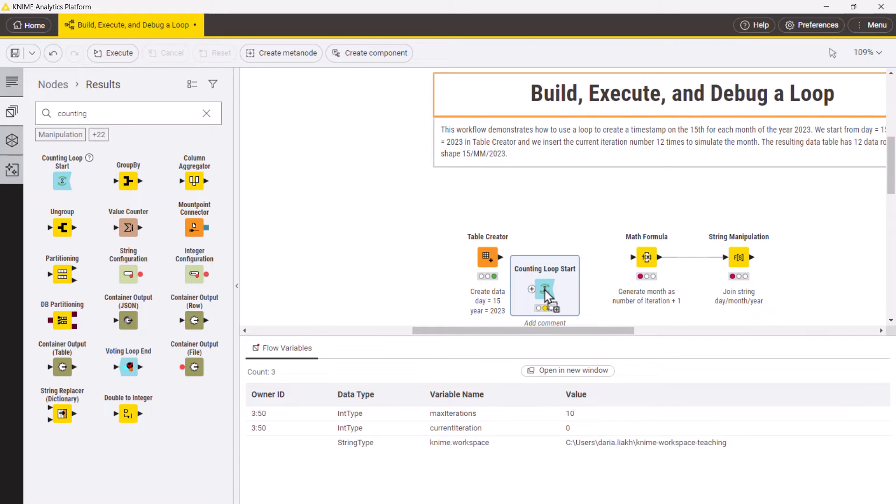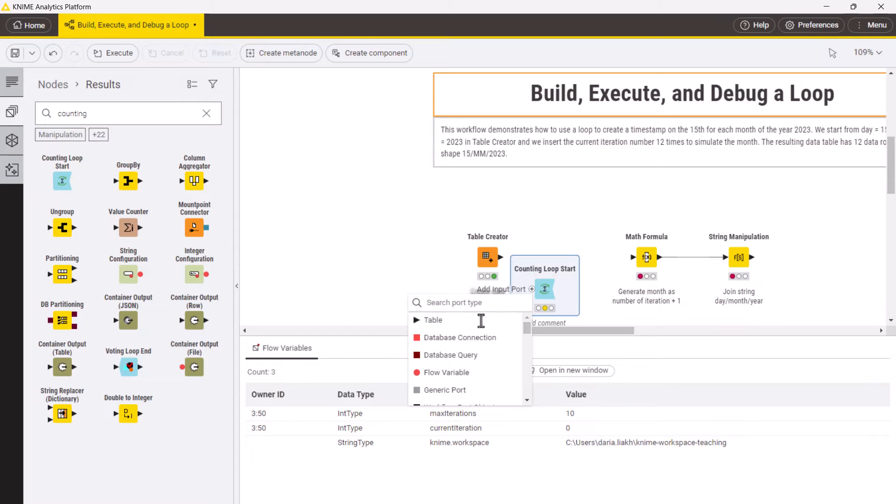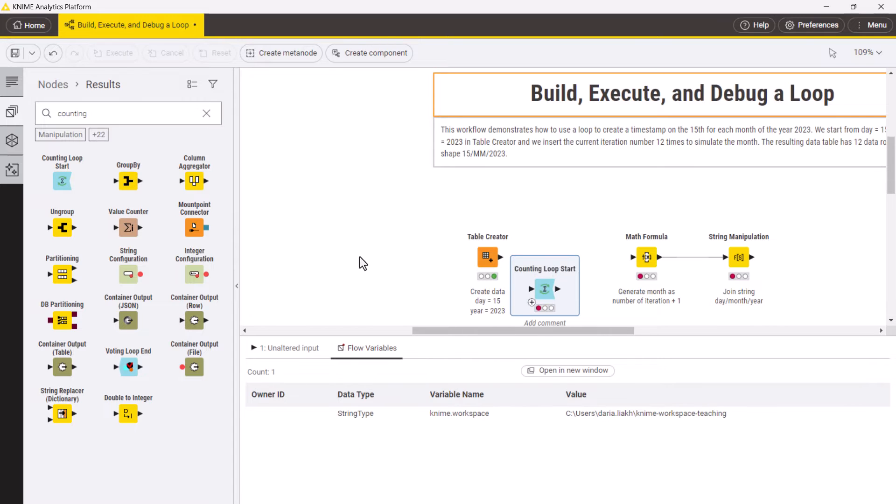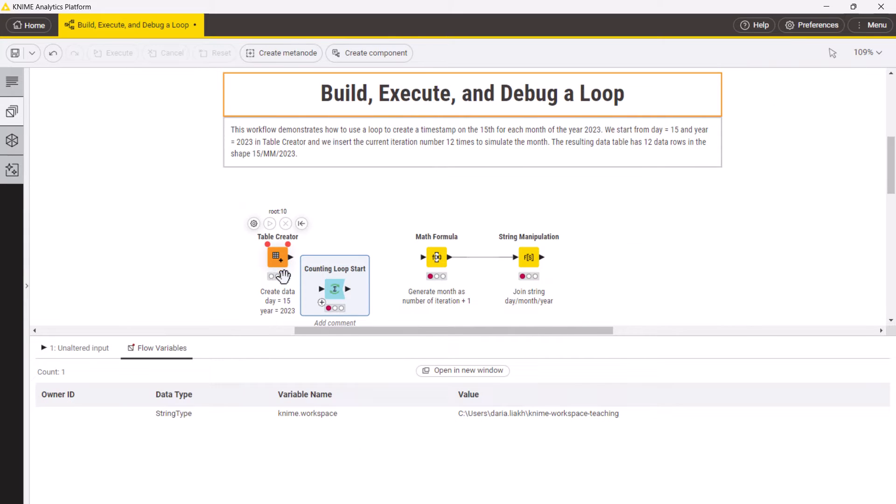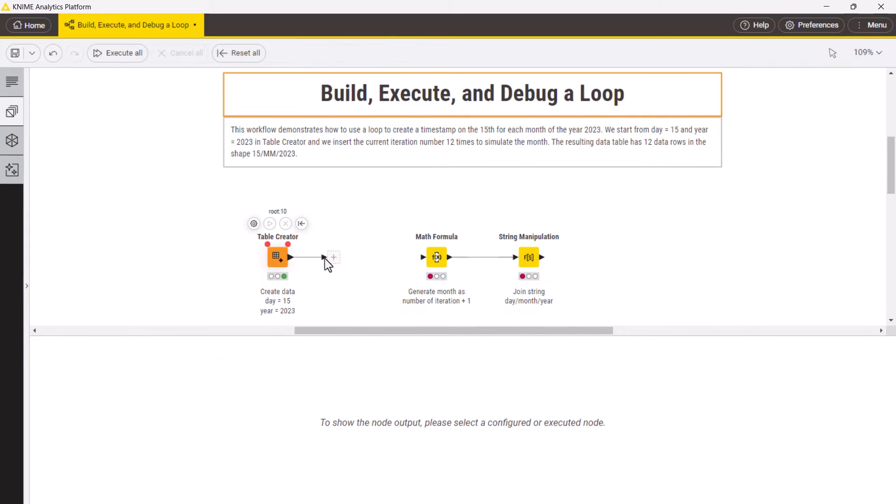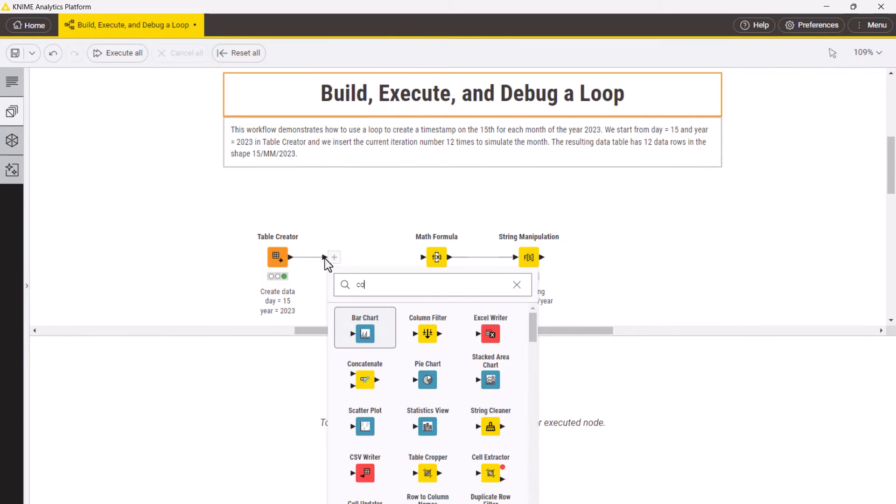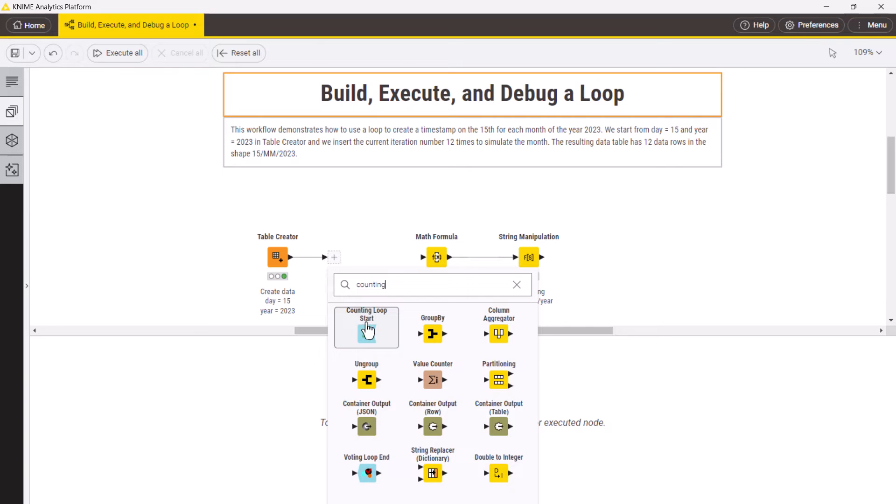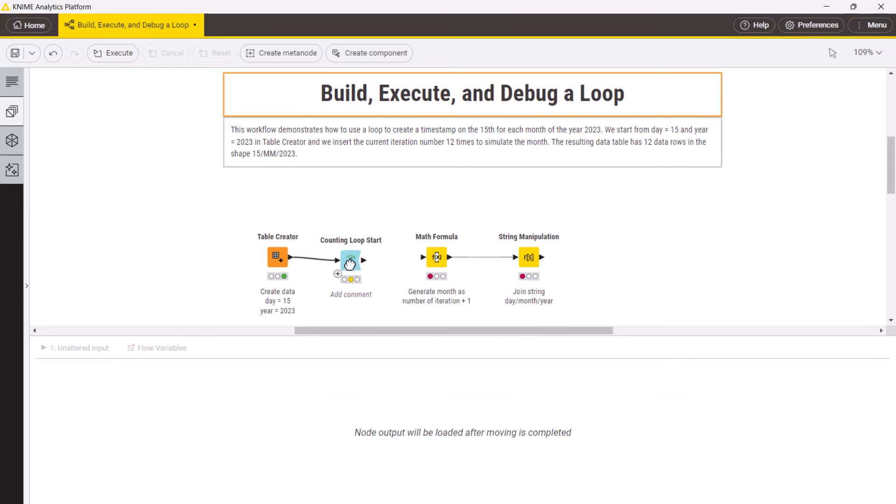Some loop start nodes have dynamic ports, meaning you can add different types and numbers of ports. If you use the quick node adding panel, the correct port will be added automatically.